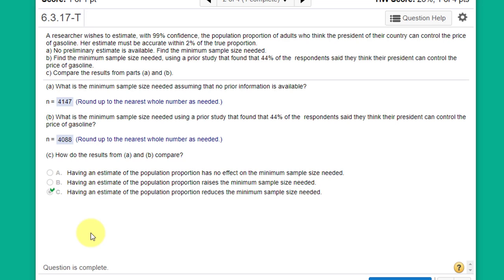This problem is about estimating the minimum sample size for a proportion. We're given a statement that a researcher wishes to estimate with 99% confidence, which is our C, the population proportion of adults who think the president of their country can control the price of gasoline.